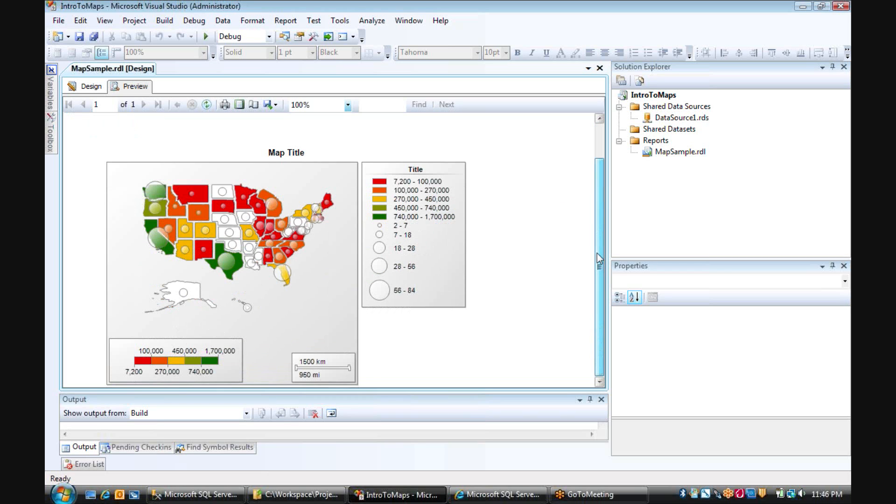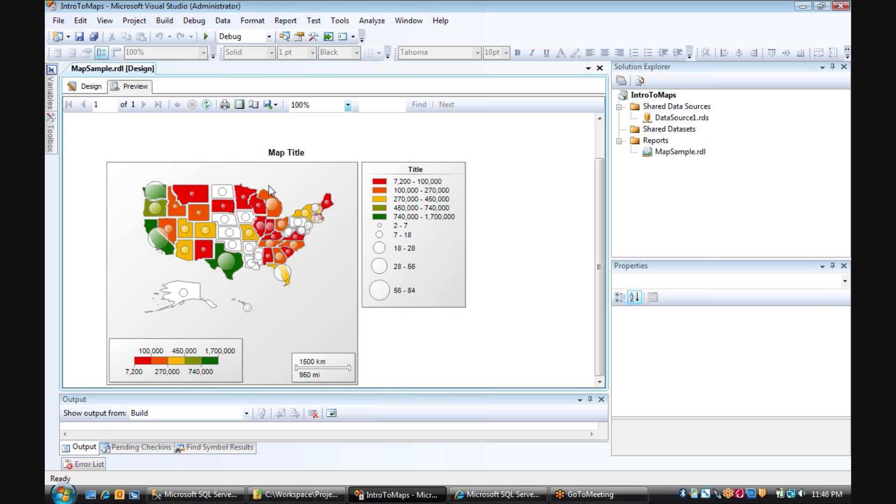And now we have the ability to see our sales amount in ranges by state, comparing that to the number of orders that we received for those states. And so some things to note, not very many orders in Minnesota, a lower sales range amount.